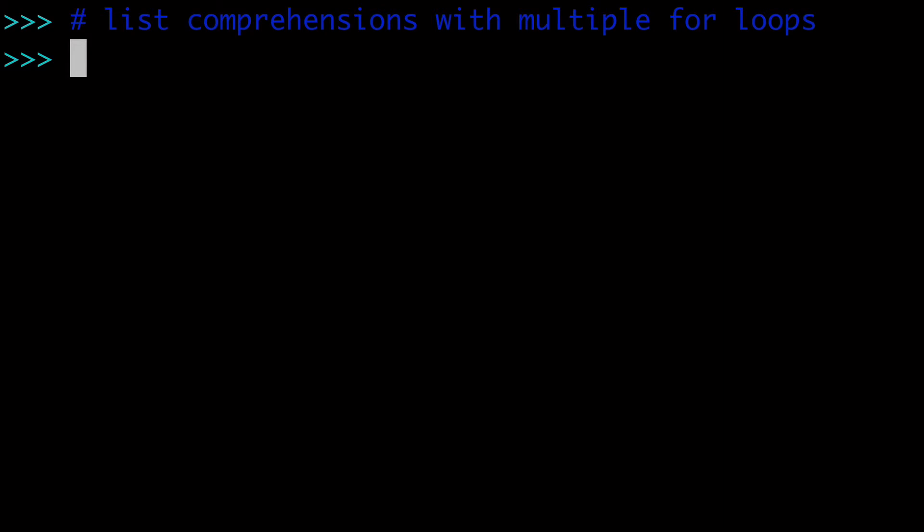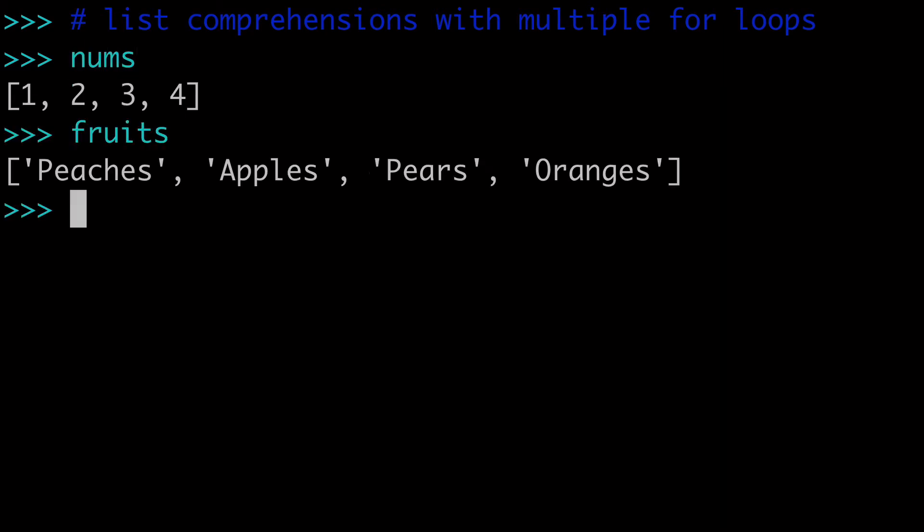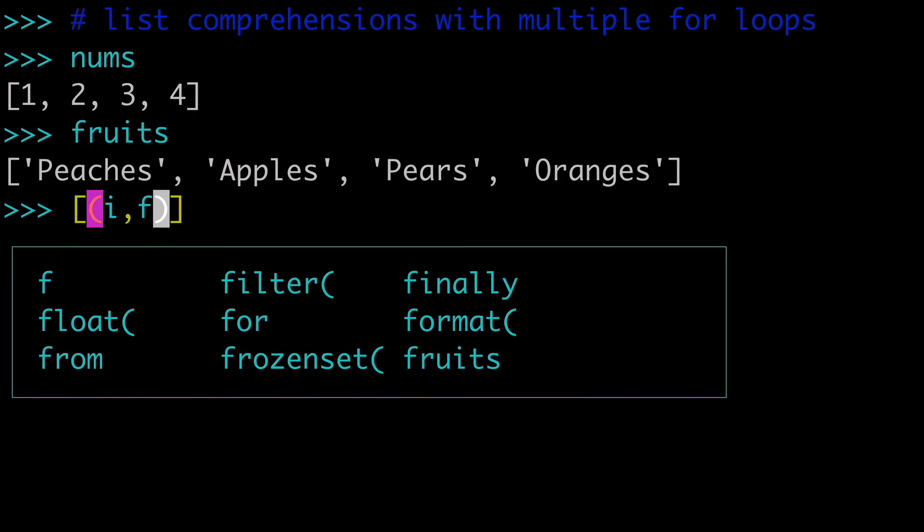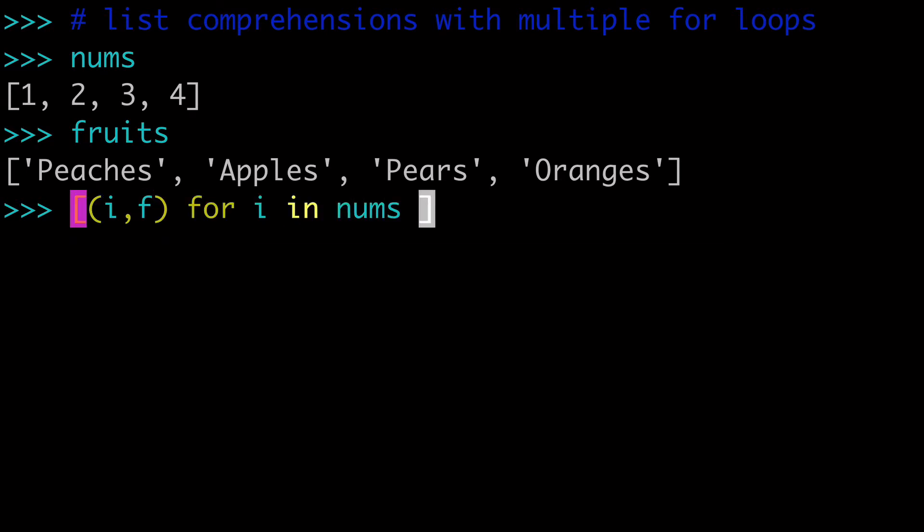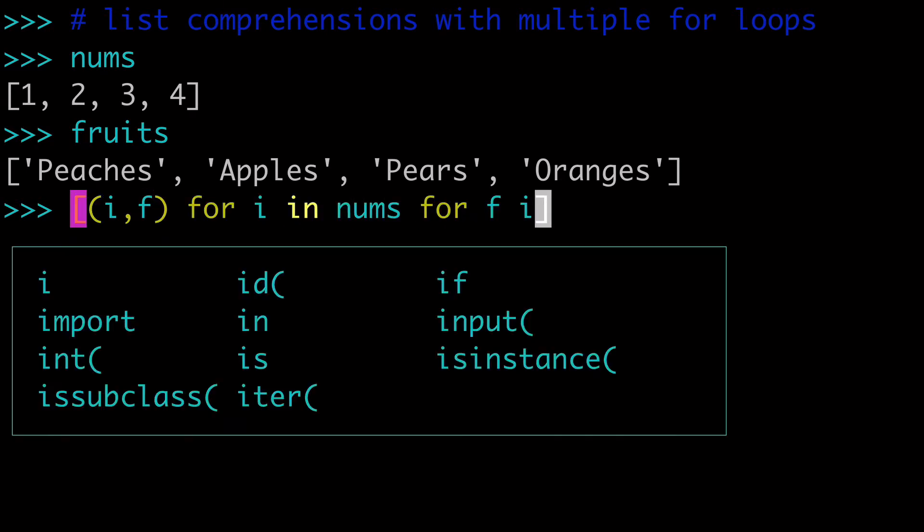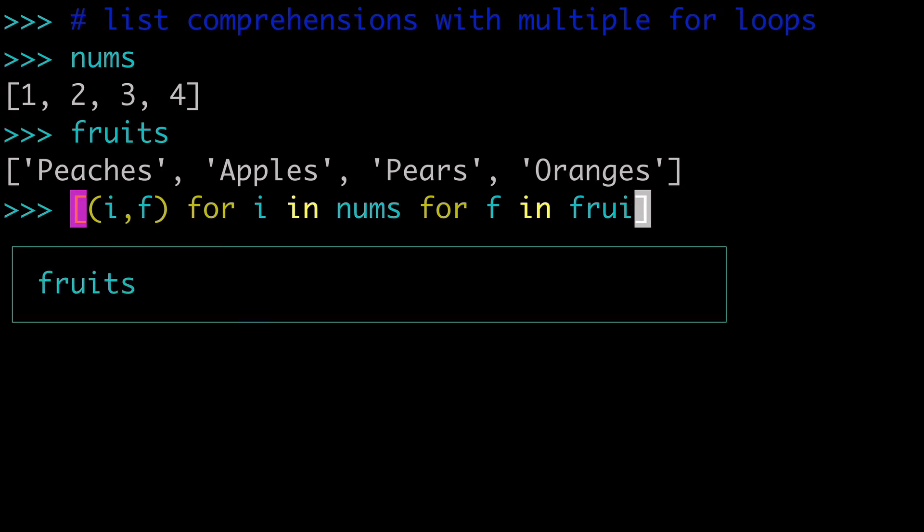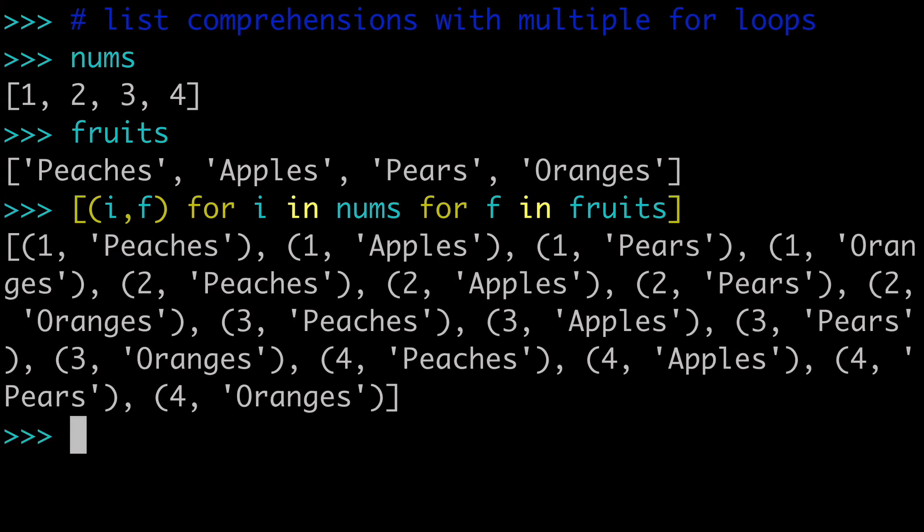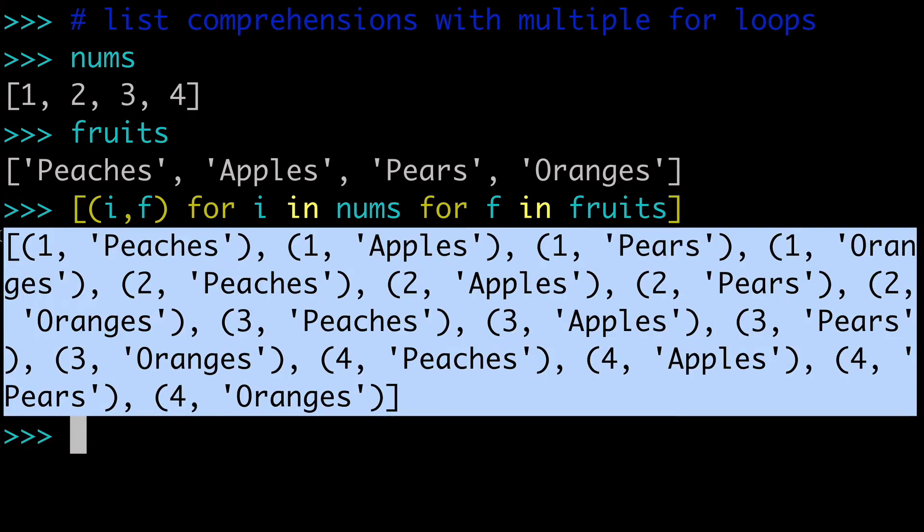I've created two lists for us here, nums and fruits, and I'll just give you one double list comprehension right off the bat. We could do if for i in nums, for f in fruits. And when we run that...